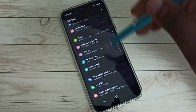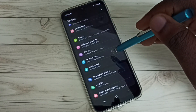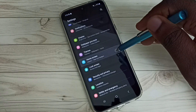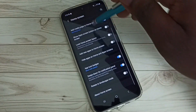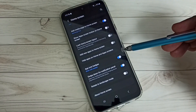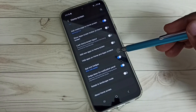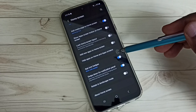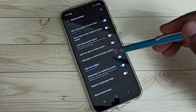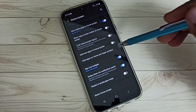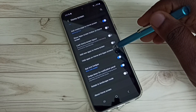Go down and select Home Screen. Then go down and here we can see 'Hide apps on home screen, home and app screens' — tap here.